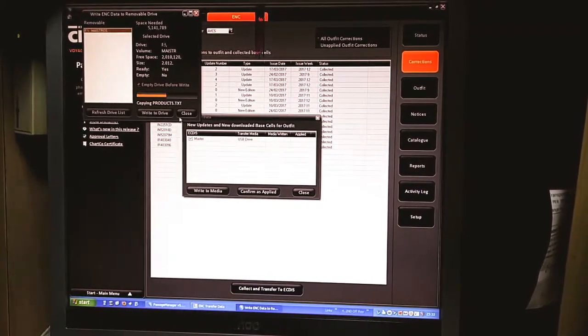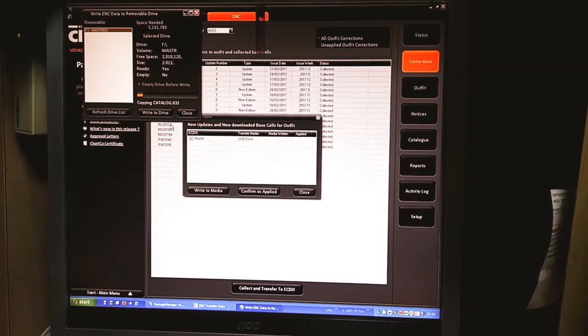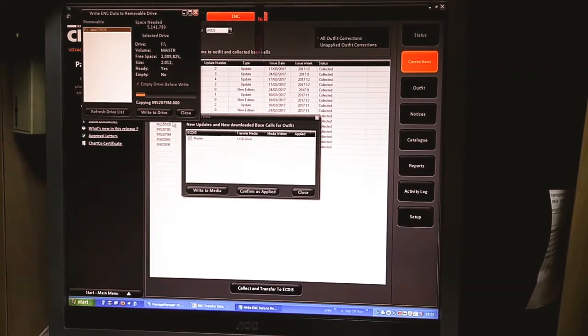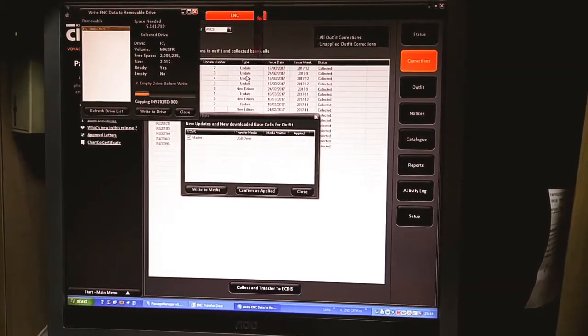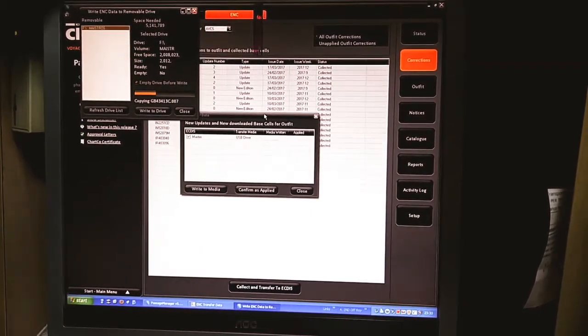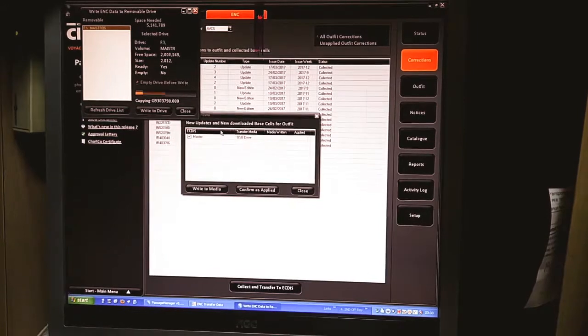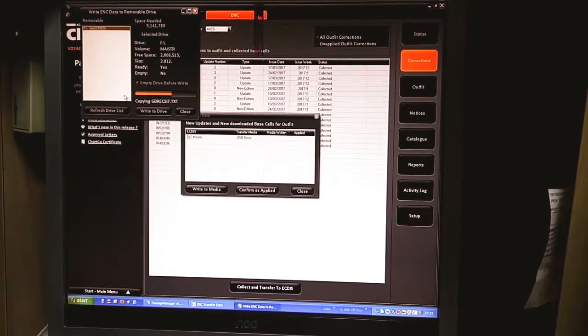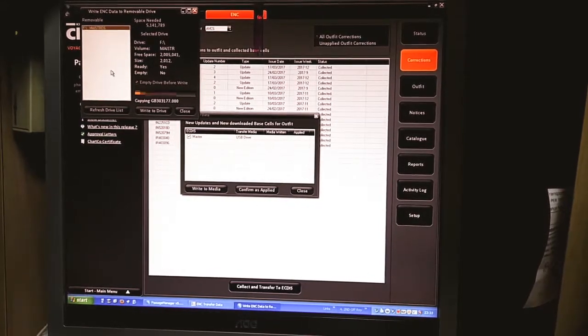The moment you click Write to Drive, the latest updates for the installed permits will be copied to the pen drive.